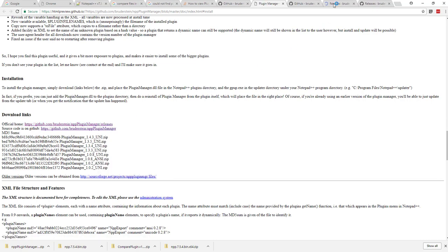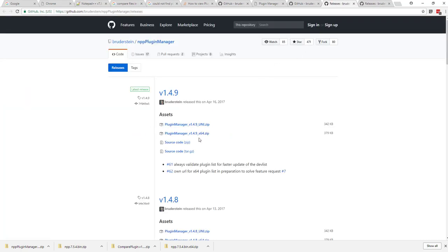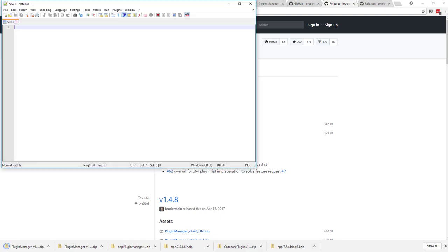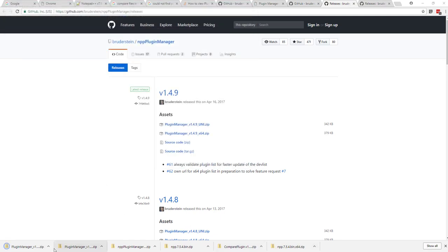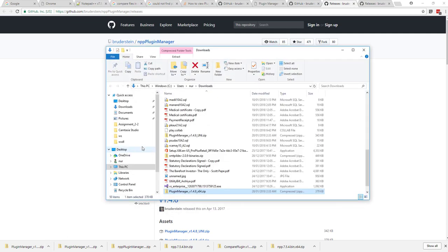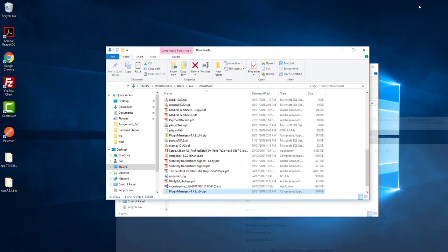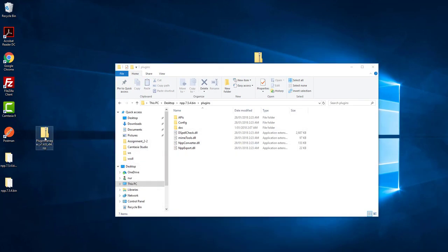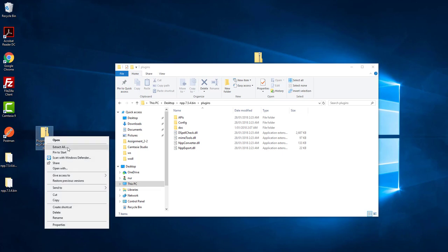Go to the Releases section and you can find the plugin manager DLL there. Since we are using a 64-bit system, click on the 64-bit one, download it, and then extract it.